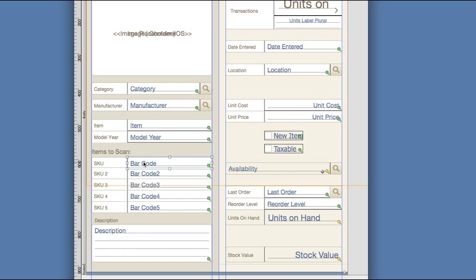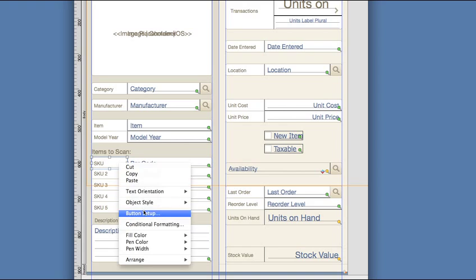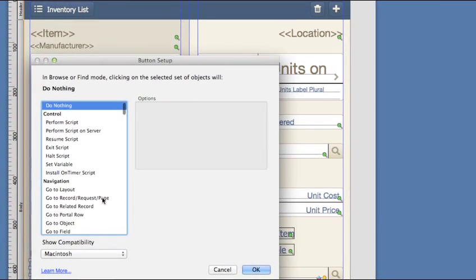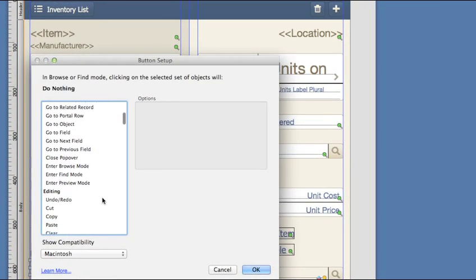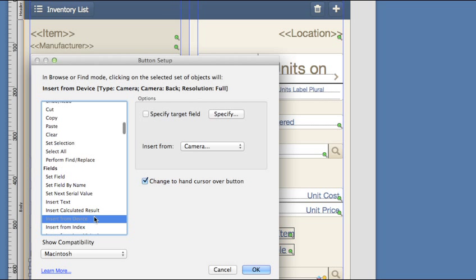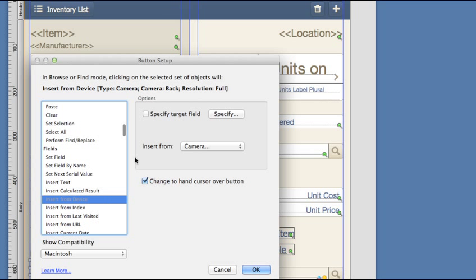I can click on the SKU field here and right click it and tell FileMaker I want to make it a button. From here I can select the Insert From Device.